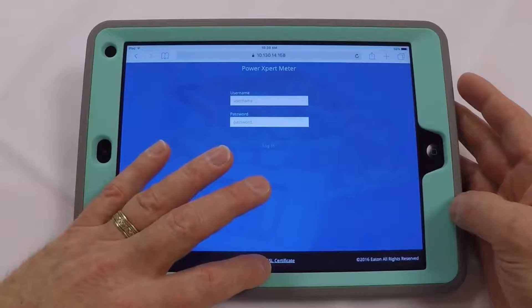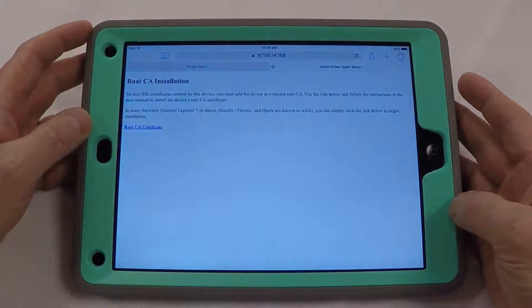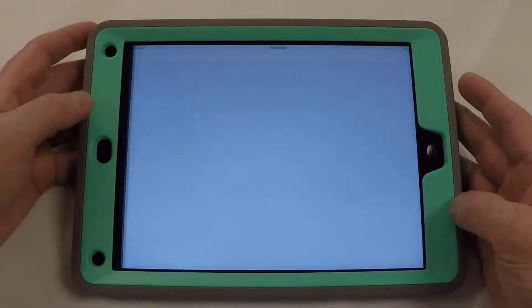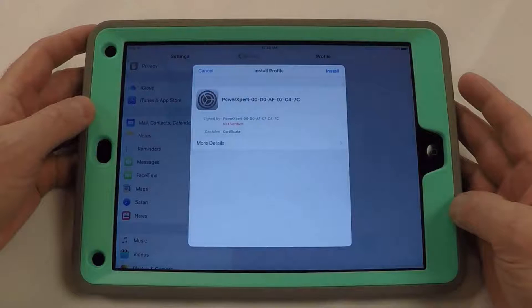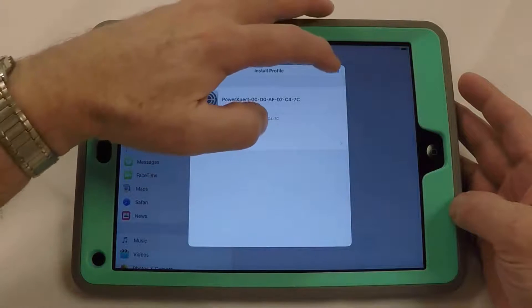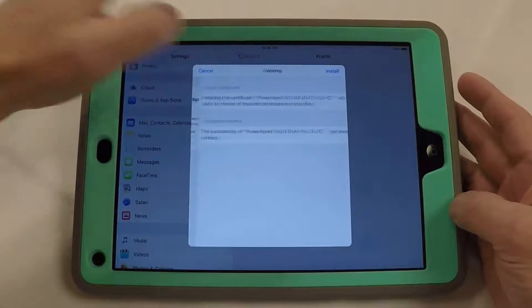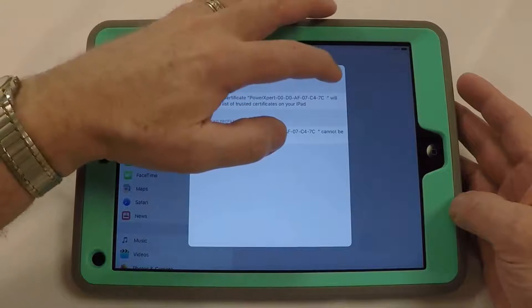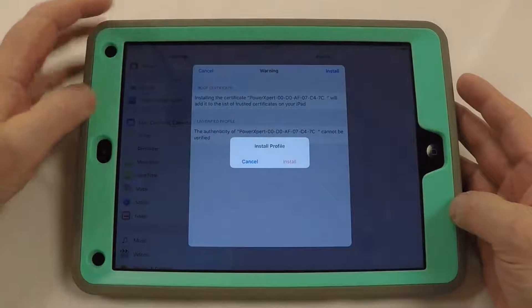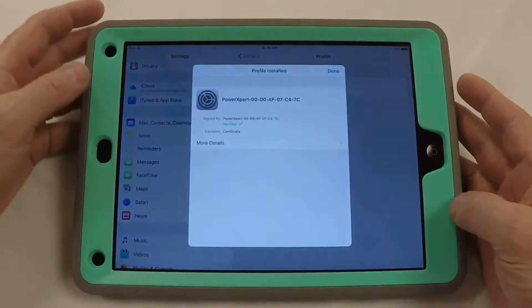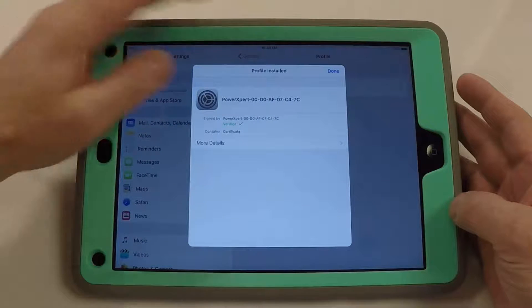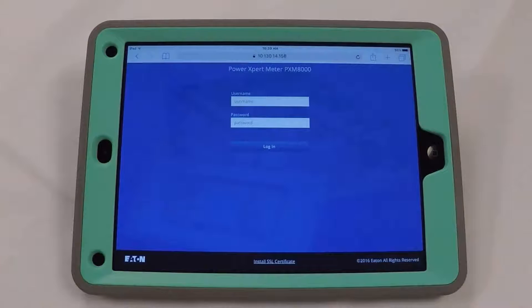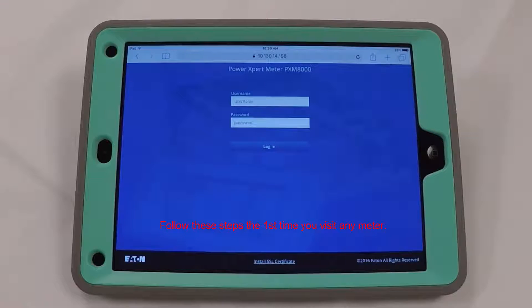Then choose the root CA certificate link on this page. Now follow the prompts like I'm doing here. Once you've done that, you can visit the IP address from any browser and you'll be able to log in without issues. You'll have to follow these steps the first time you visit any meter.